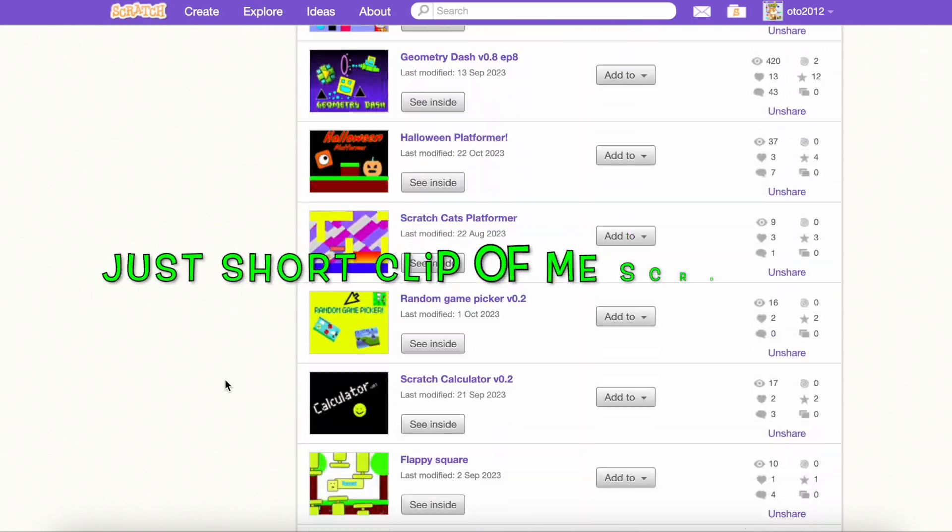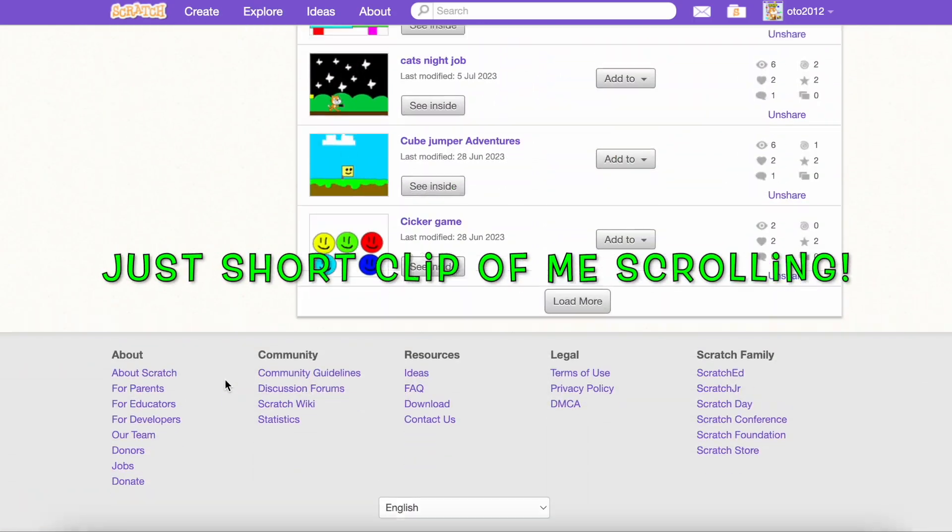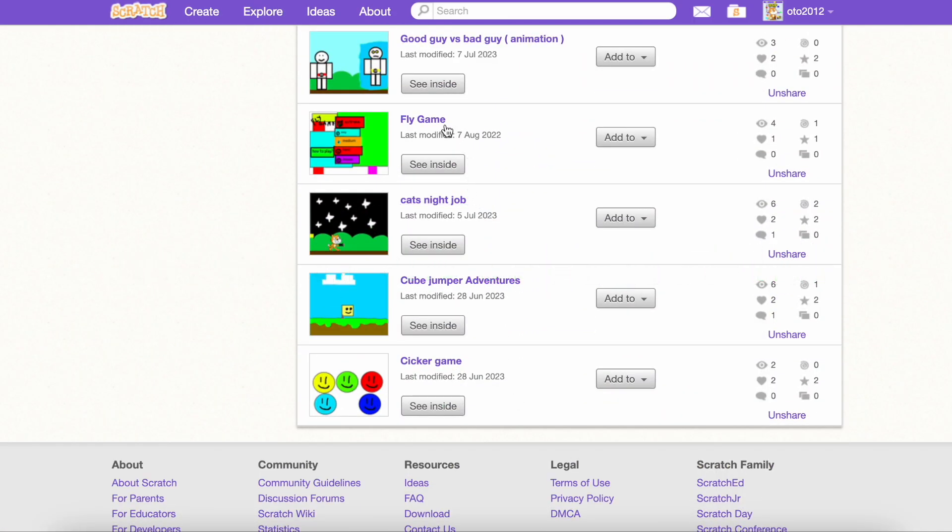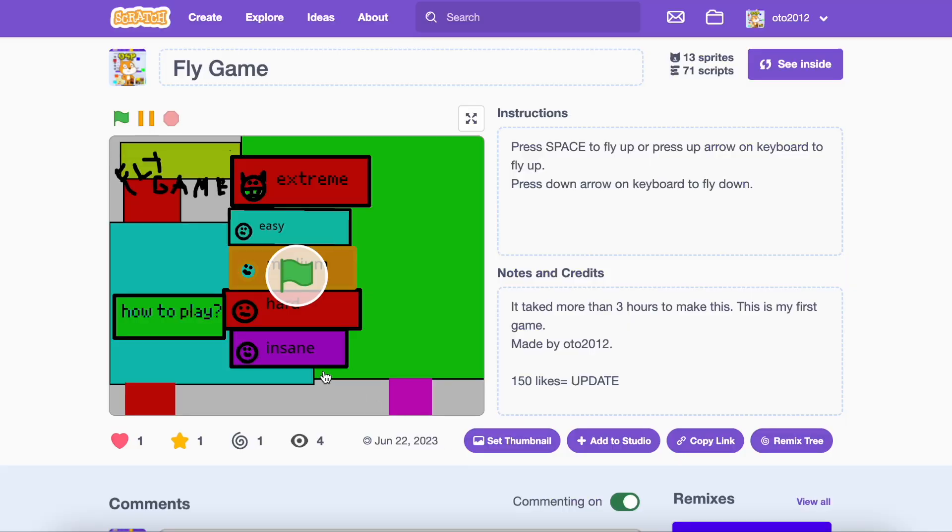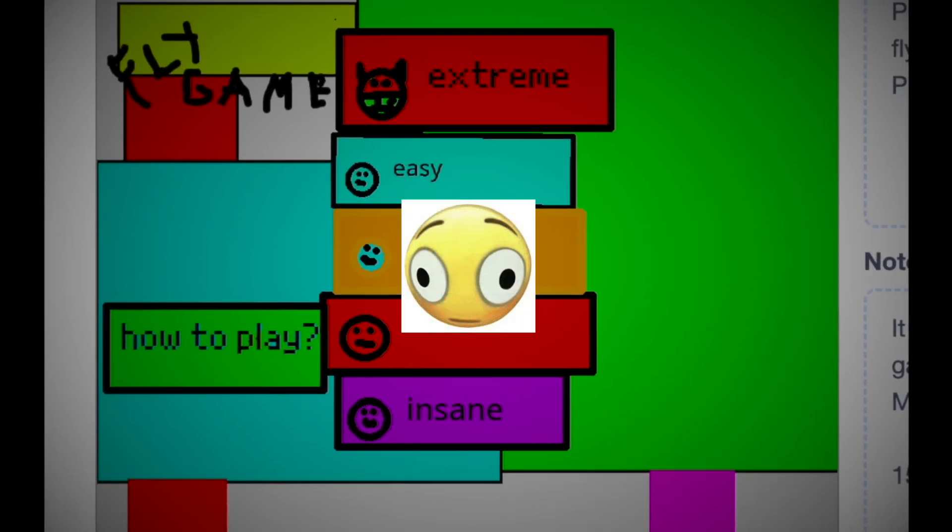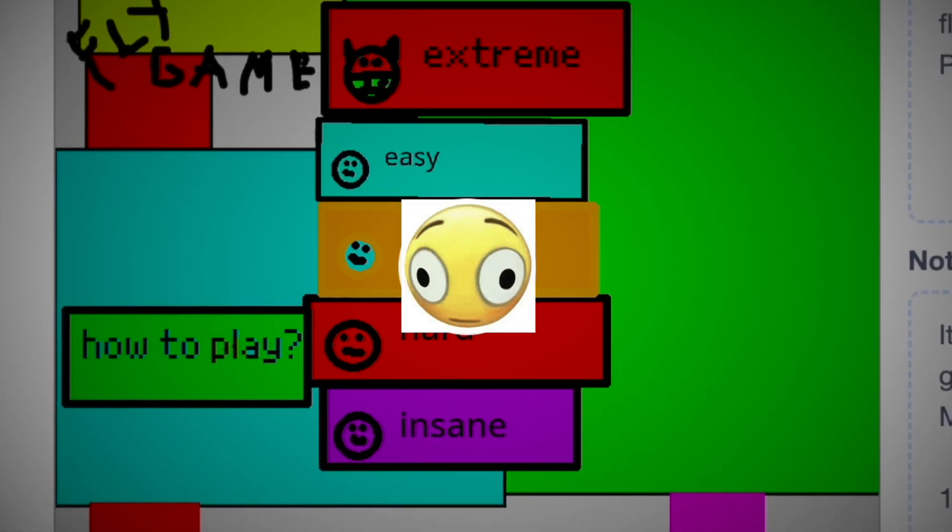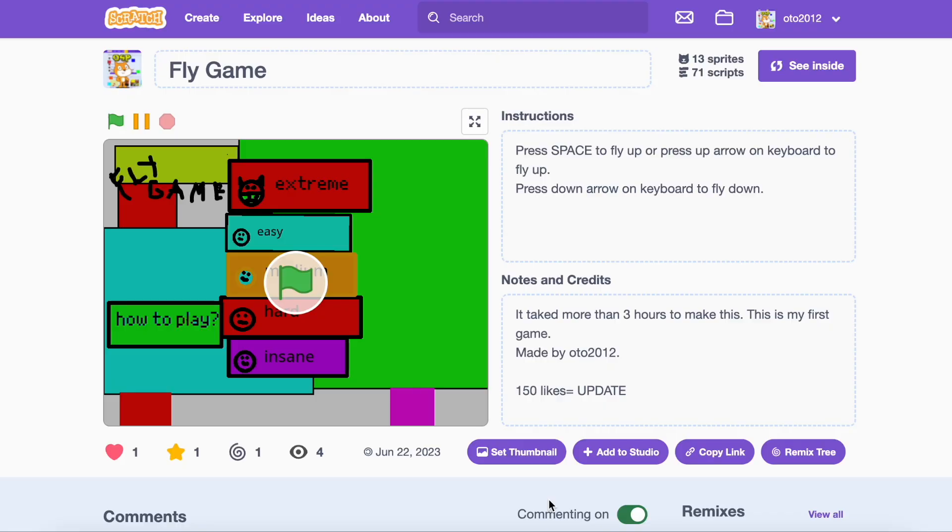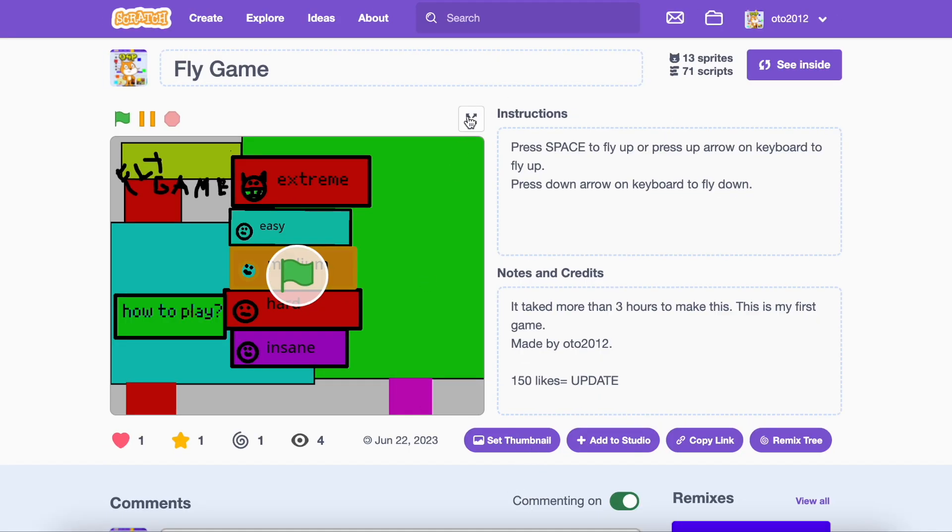So first, I had to find my first Scratch game. And when I found it, it looked like trash. But just look at it. It really looks like trash already. But this is why we are here to fix it.